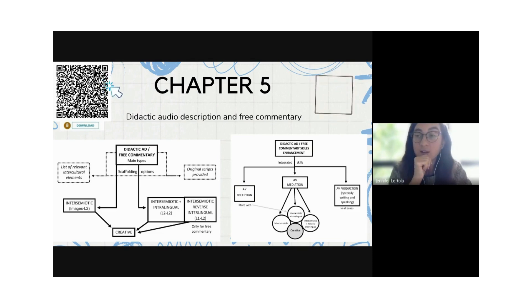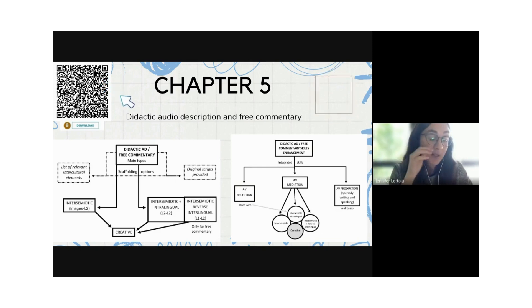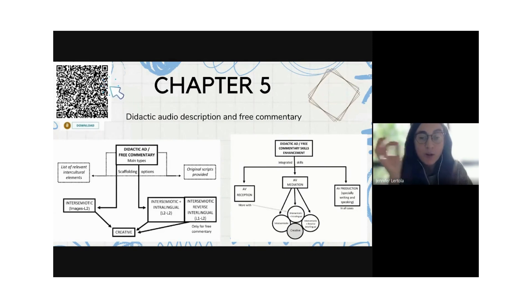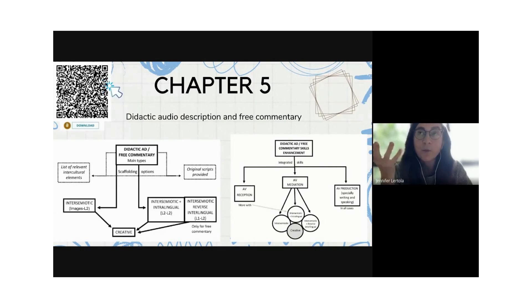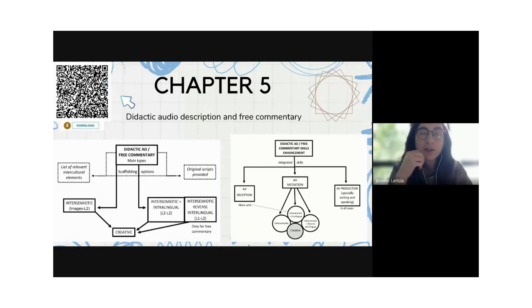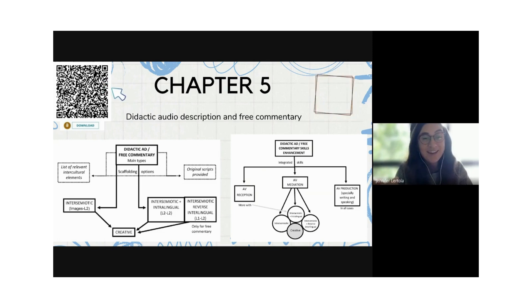Free commentary was mentioned earlier — we find it has great potential in language learning. As the name says, it's a commentary that is free for students to add or omit information. It's particularly useful in terms of interculturality, because students can provide more information for the audience or omit something that probably doesn't need explaining.